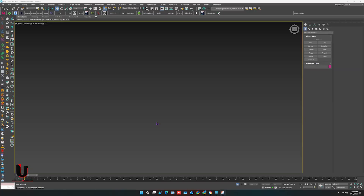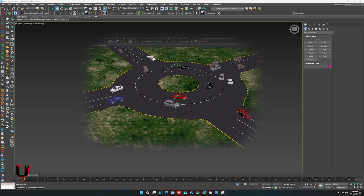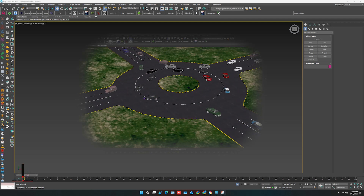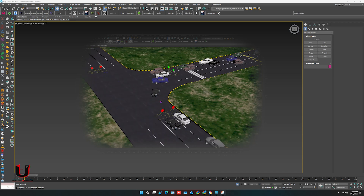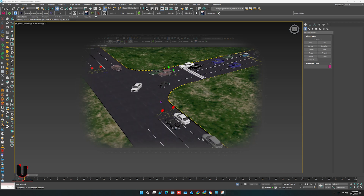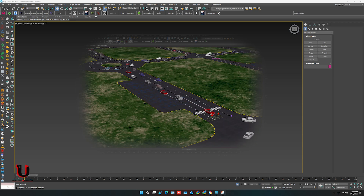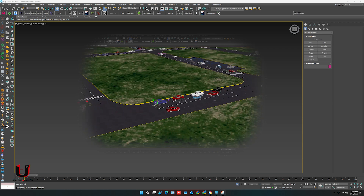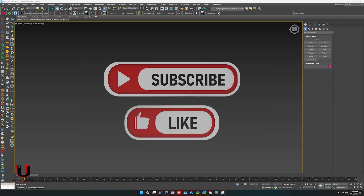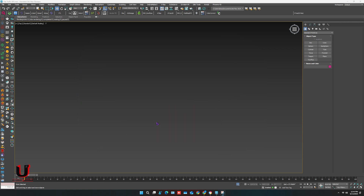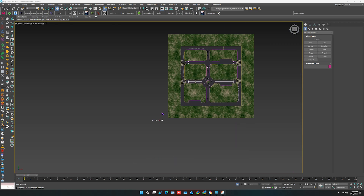Hello everyone, hope you are doing well. In this tutorial I'm going to show you how to create city traffic automated and how to use the City Traffic plugin in 3ds Max. It's a cars simulation plugin which helps us to create an environment of traffic. It's a very easy plugin and it's so helpful in large-scale environments. Before going to start, please subscribe to my channel. So here is our scene.